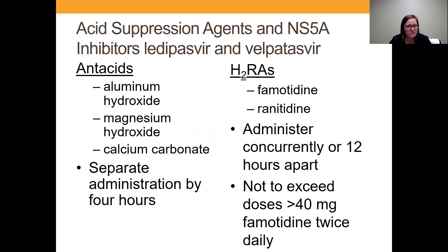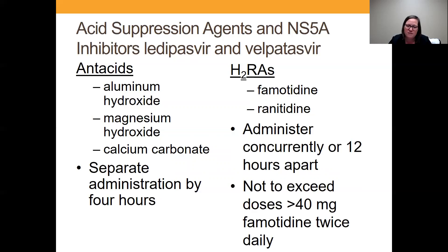For antacids like Tums and Rolaids, the recommendation is to separate by four hours. For H2 blockers like famotidine and ranitidine, the recommendation for Harvoni, Vosevi, and Epclusa is to administer them at the same time or 12 hours apart from the hepatitis C medication, not exceeding doses of 40 milligrams of famotidine equivalents twice a day. None of these are contraindicated, but if you can get the patient to discontinue those agents, their chances of cure might be a little higher.